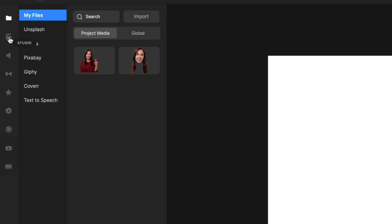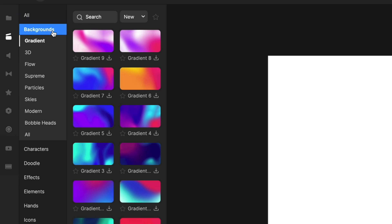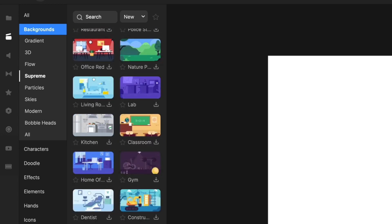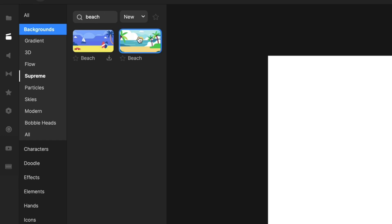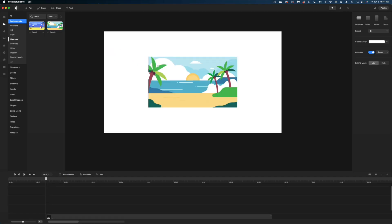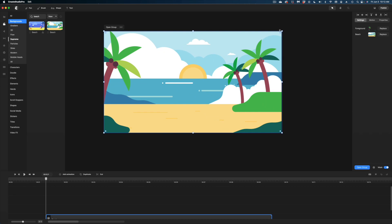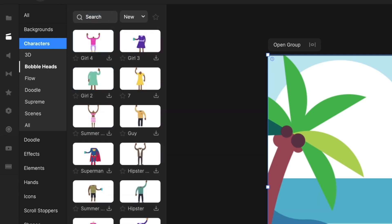Let's start building our scene. Head to the top left and select the Studio icon, then go to Backgrounds. I want to put myself on a beach, so I'll head to the Supreme category — these are really fun 2D illustrated backgrounds — and search for 'beach.' I'll select a beach image, click and drag it into my canvas, and scale it up so it fills the whole frame. Now let's head down to Characters and select Bobbleheads — here are all the bodies you can stick your head on.